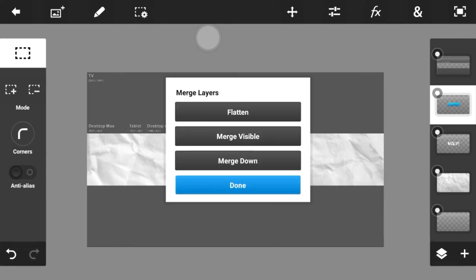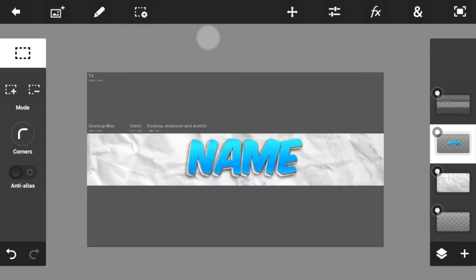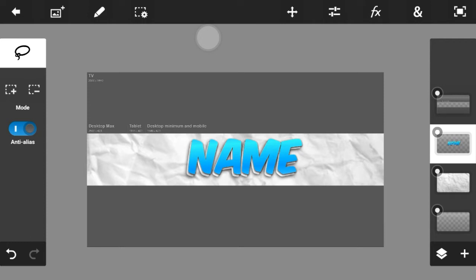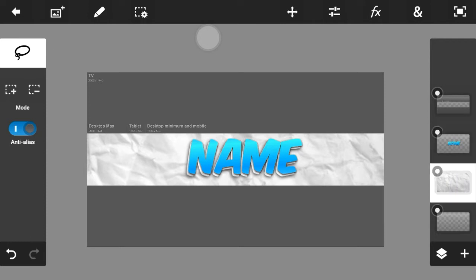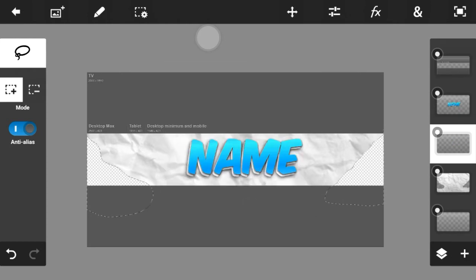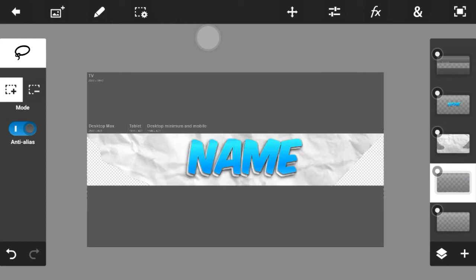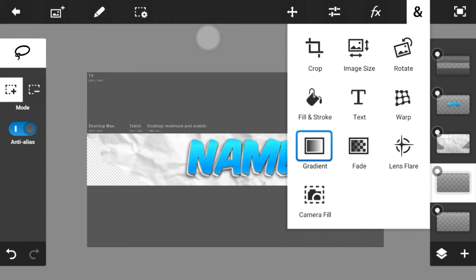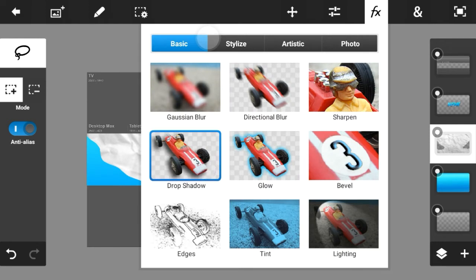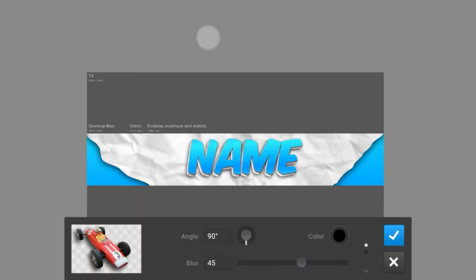Merge them down and you're pretty much done. Click on the lasso selection tool, click on the paper layer, and cut a bit of it. Click on clear, then take the resulting piece after the paper background layer.